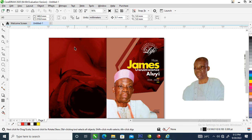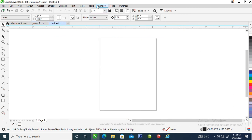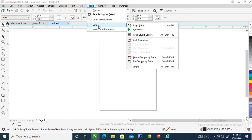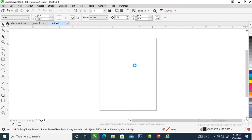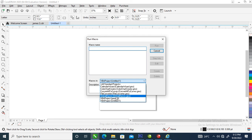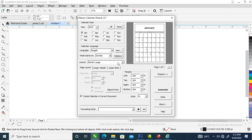The next step is to bring in the calendar that we are going to paste at the back of the jotter. Let's go over and create a new layer, hit OK, then go to what's it called — Scripts — then go to Run Scripts. We are creating a calendar from scratch, so let's locate the Calendar Wizard. Click on that, then hit Run. The calendar we are creating is a 2023 calendar.